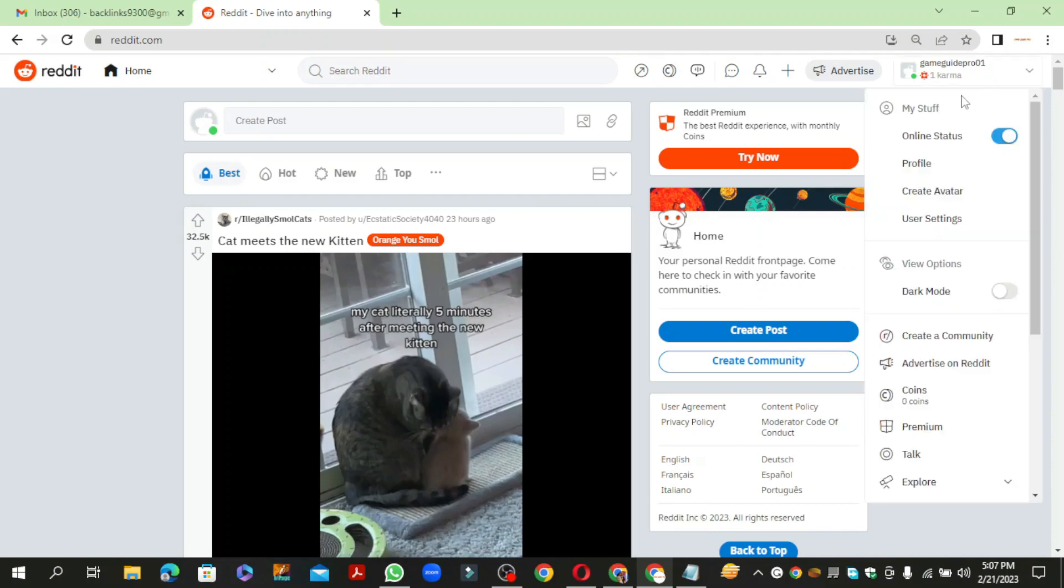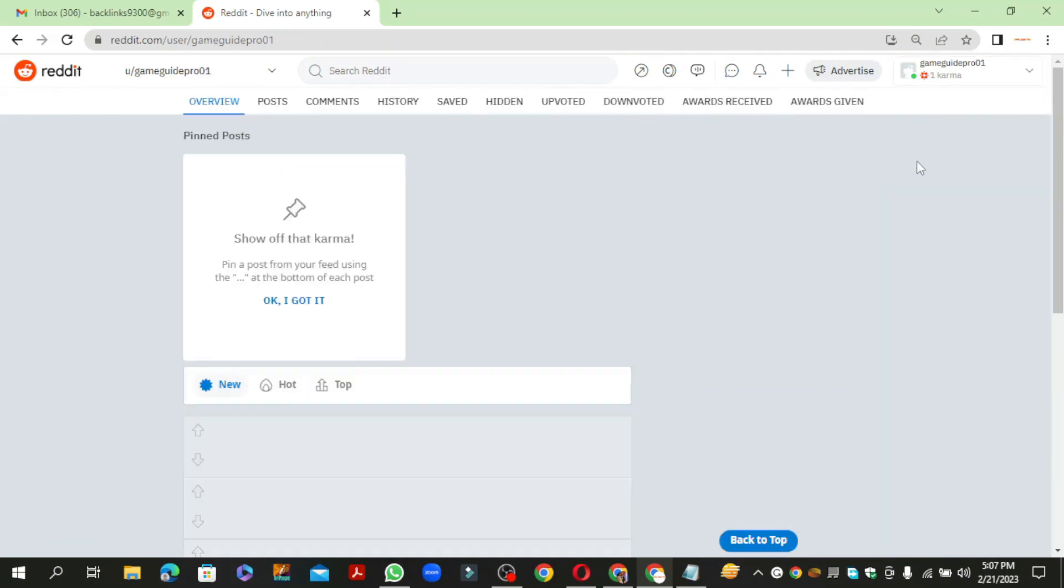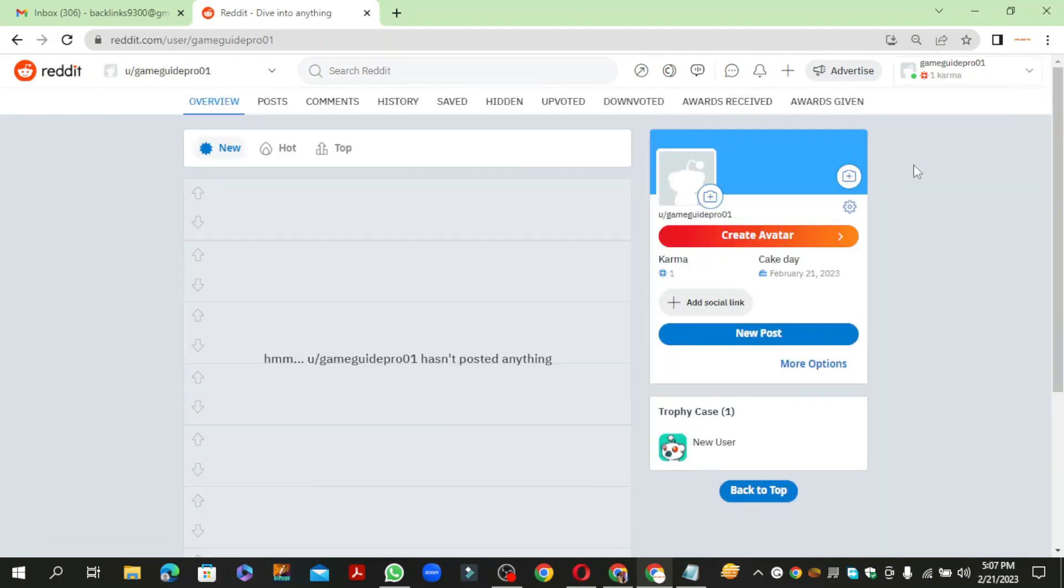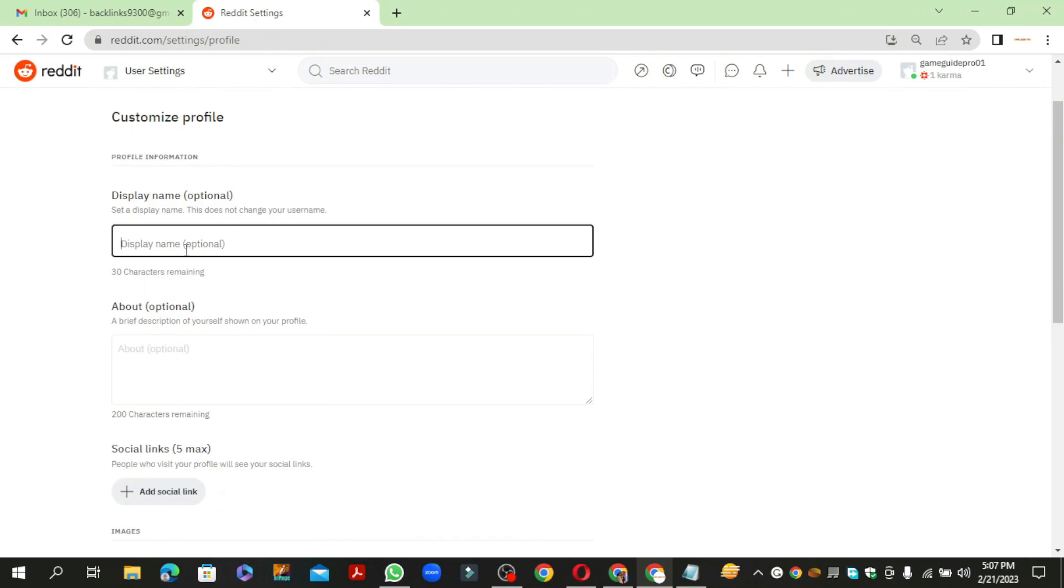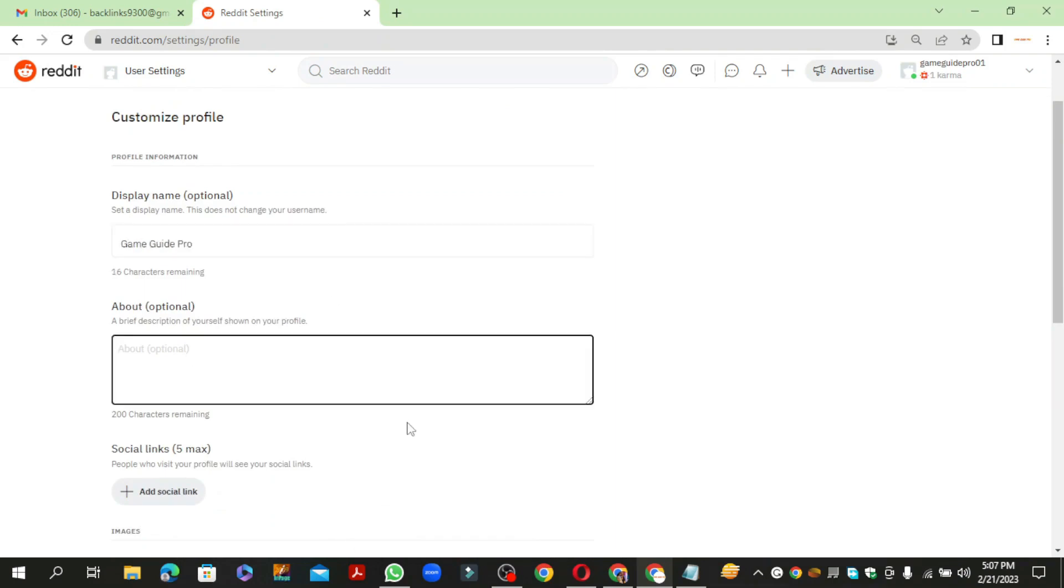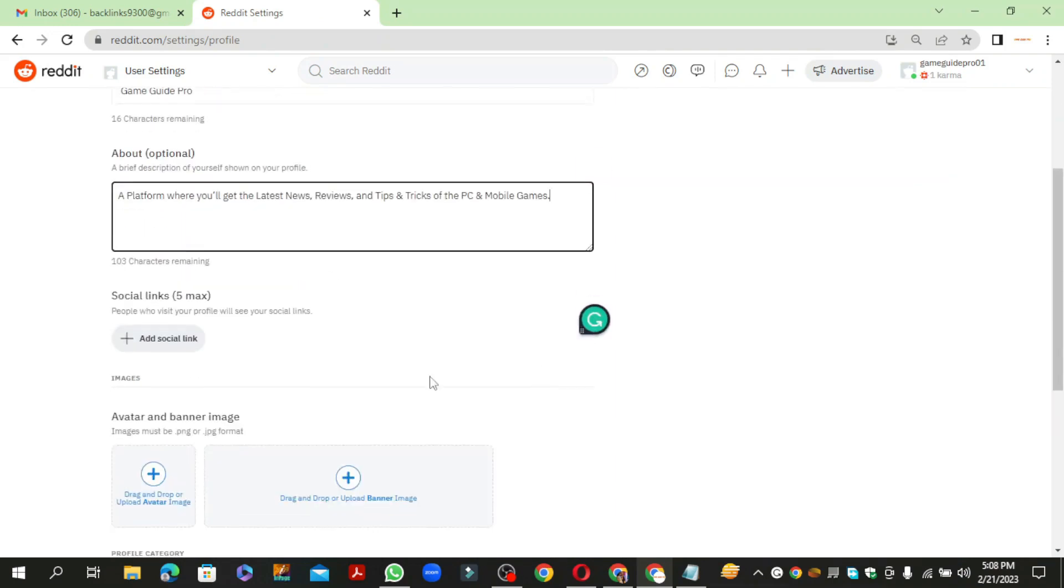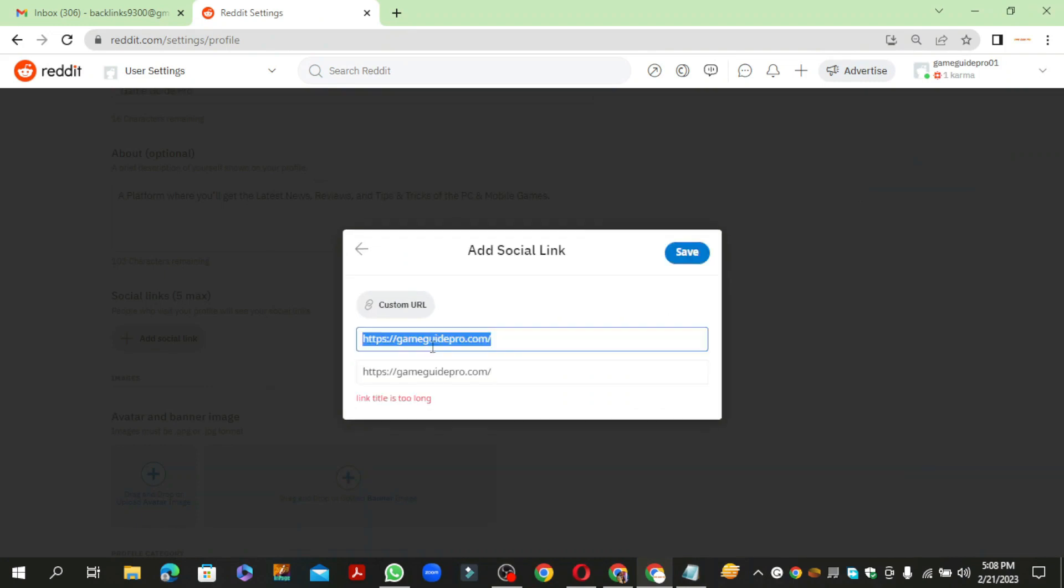Now go to your profile and click the setting button. Then enter your required details and click the save button.